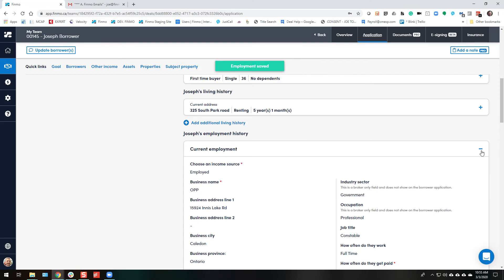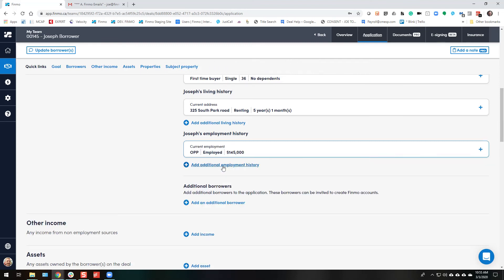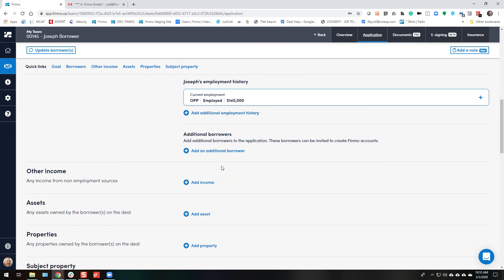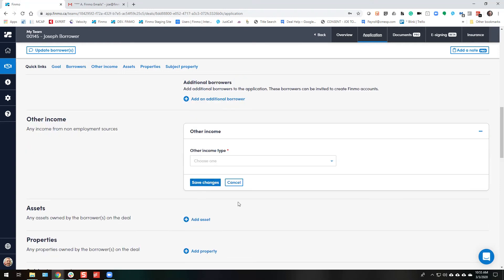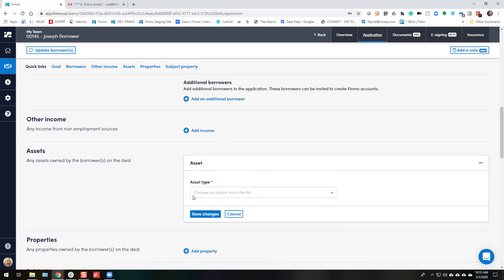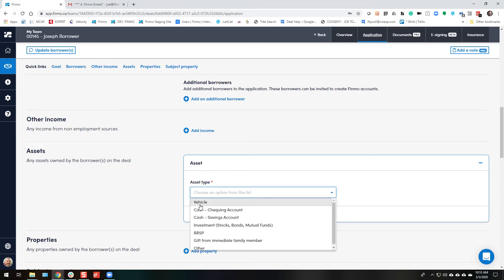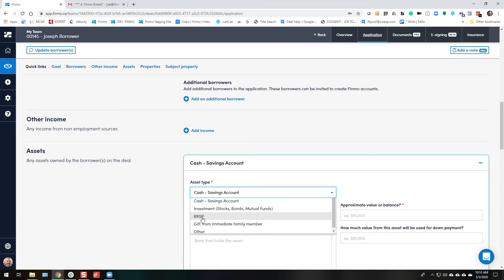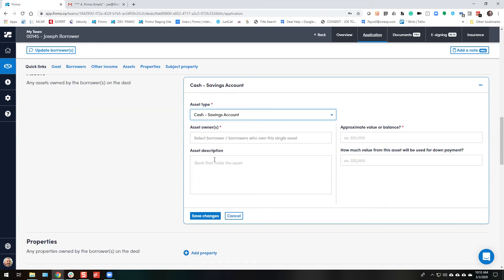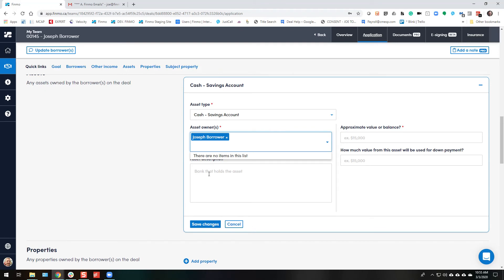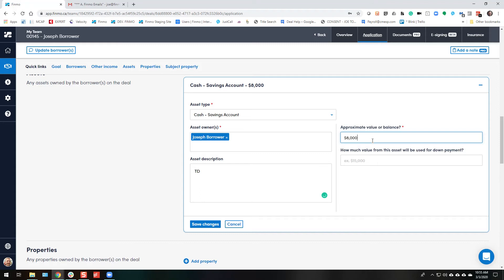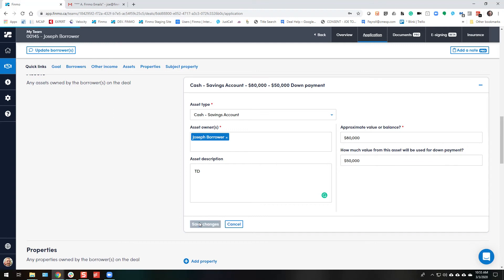So now we have their employment, their address, and we can get into other information. Other income we can of course add, very easy. Just simply click on that and choose the type and off you go. Assets are very easy. Click on assets. Let's say they're using their savings account and it's owned by Joseph Borrower. And it's at the TD. And they have $80,000. And they're going to be using $50,000 of it towards down payment. Save changes.